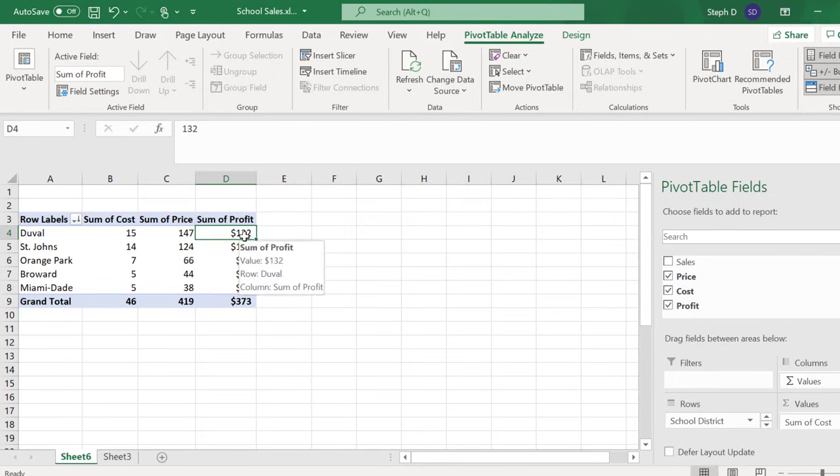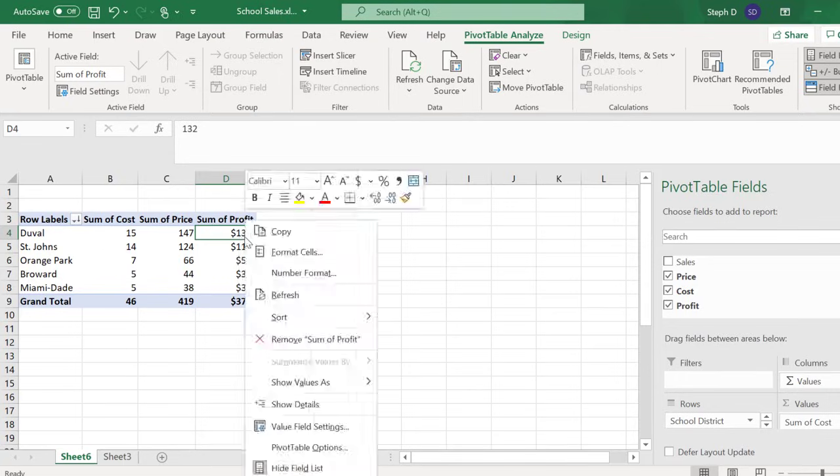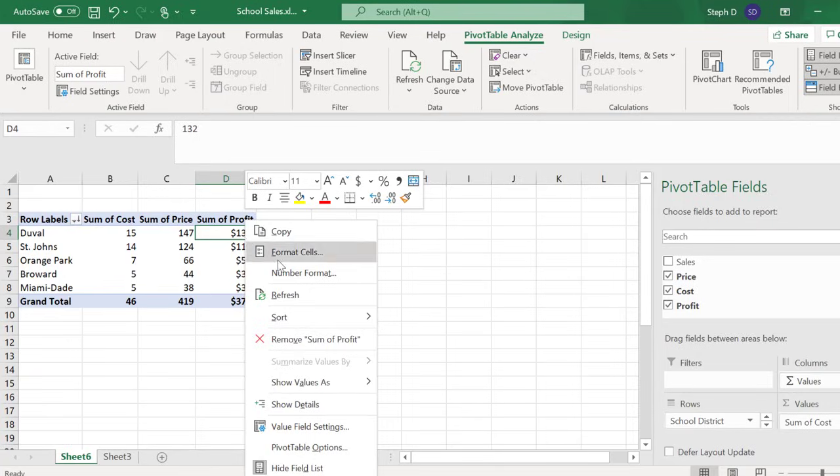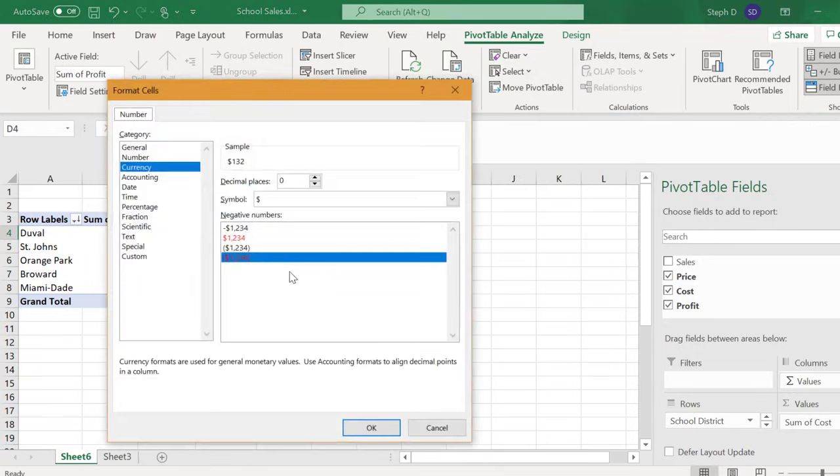Right-click Number Format. I want two decimal places. Click OK.